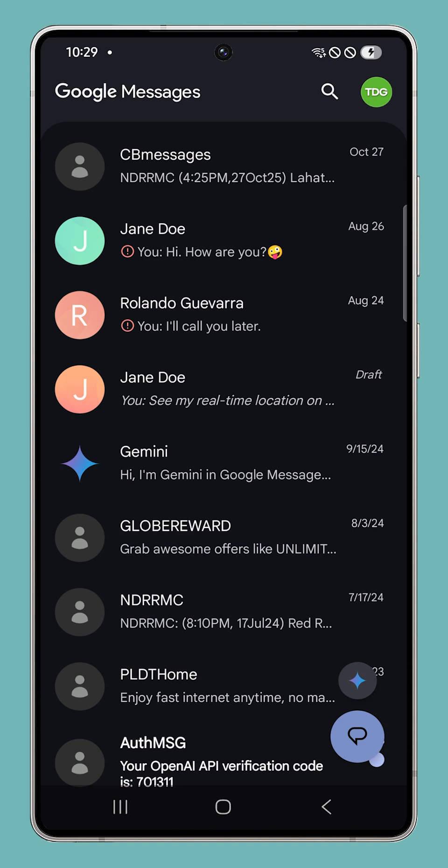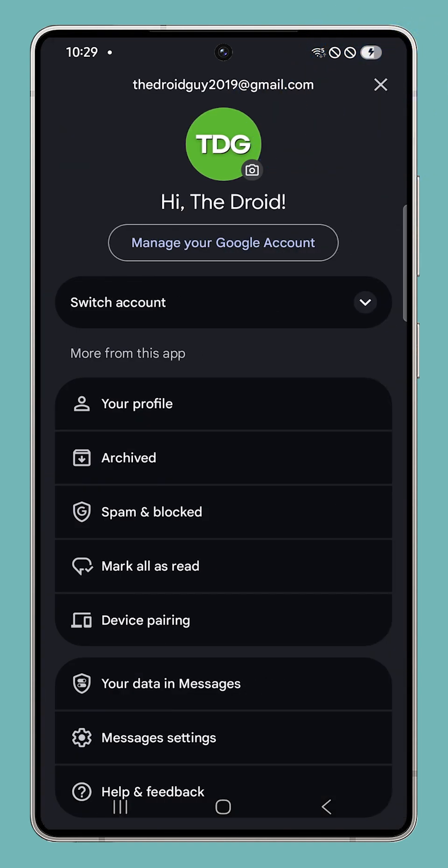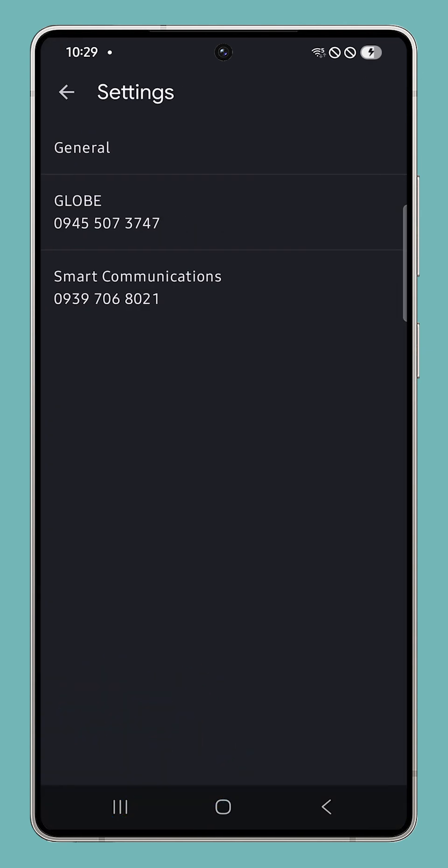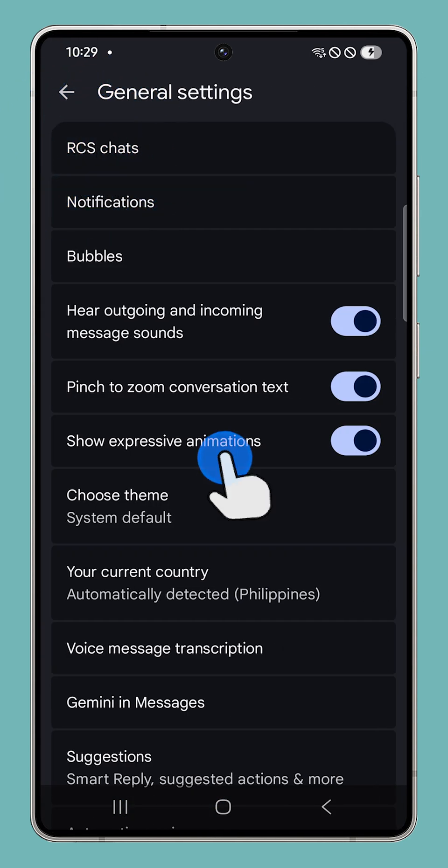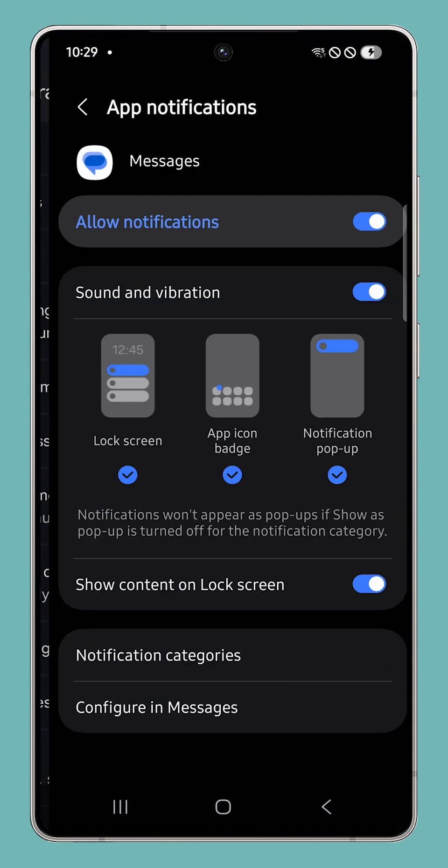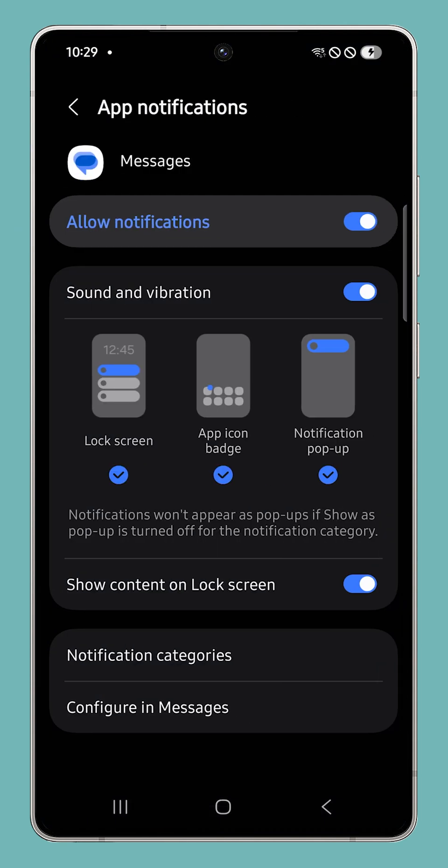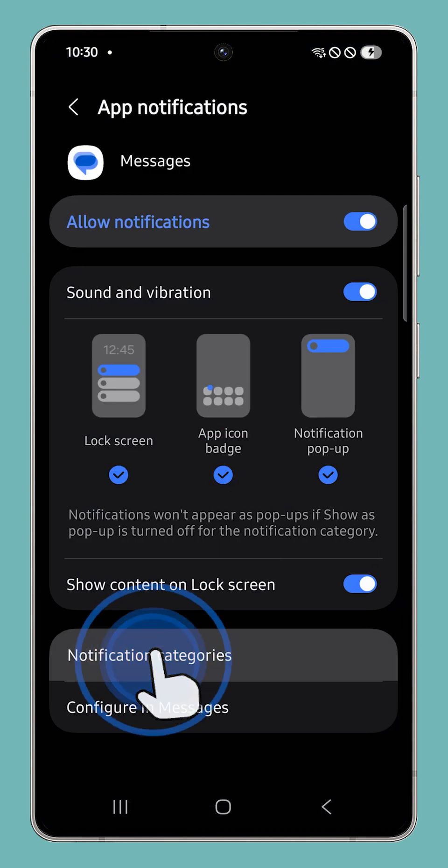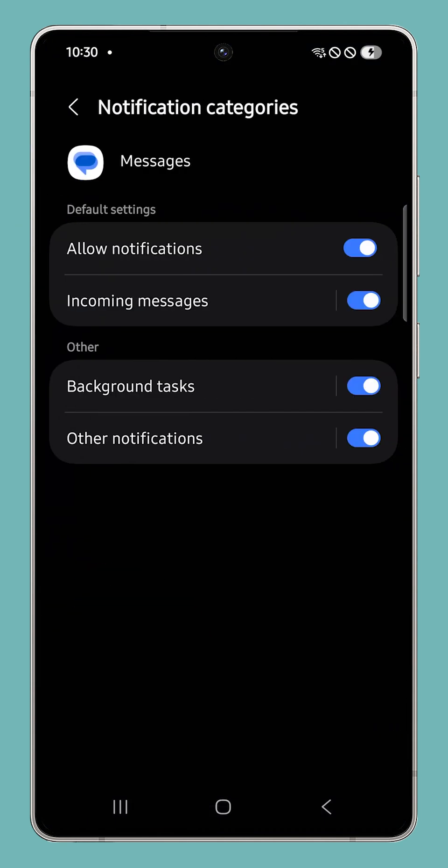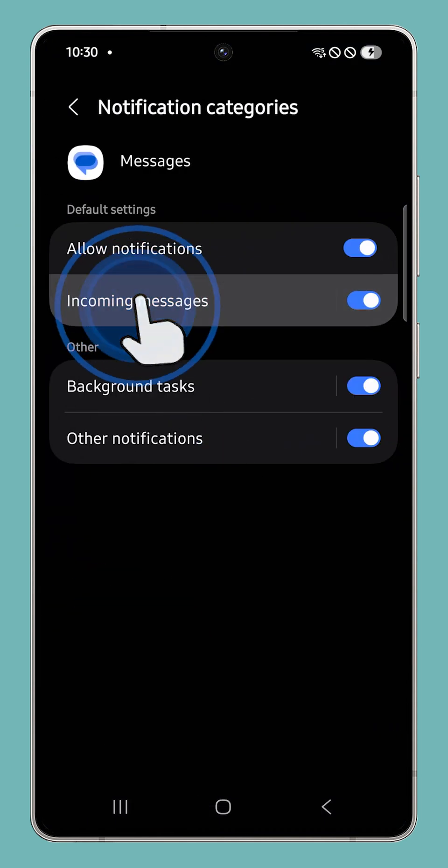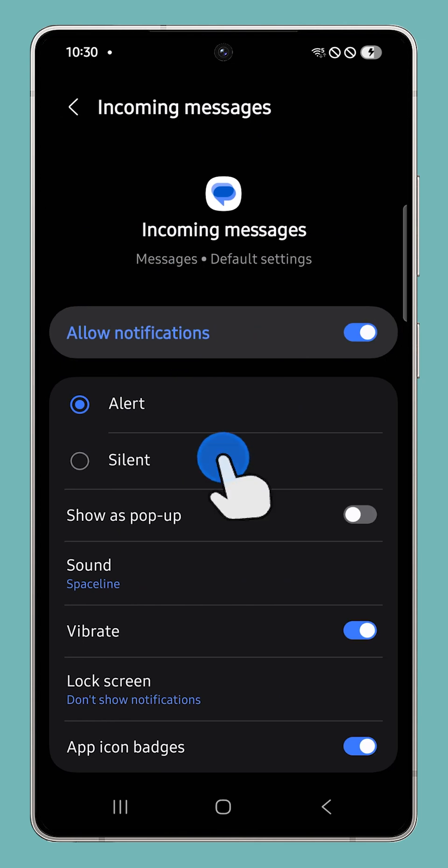Tap your profile icon at the top, then select Messages Settings from the pop-up menu. Tap General to proceed. Tap Notifications. Scroll down and tap Notification Categories. Choose Incoming Messages, then tap Sound.